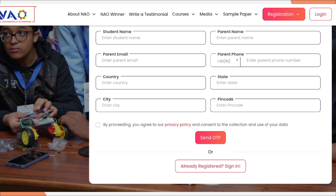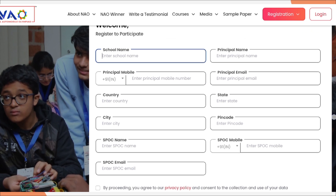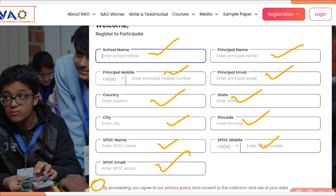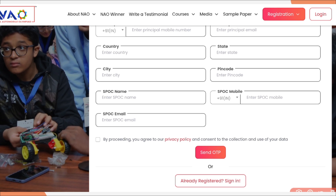Now let's see the registration process for schools. For schools, they are going to ask you details like the school name — once you enter it, it will reflect for students on their end. Then enter the principal name, mobile number, email ID of principal, country, state, city, pin code, and SPOC. SPOC stands for Single Point of Contact — whoever is taking care of this exam in your school, write that teacher's name, mobile number and email ID. Then click on Proceed and at the end click on OTP. Once you receive the OTP, your registration as a school is over. Then you can also login from the login option.